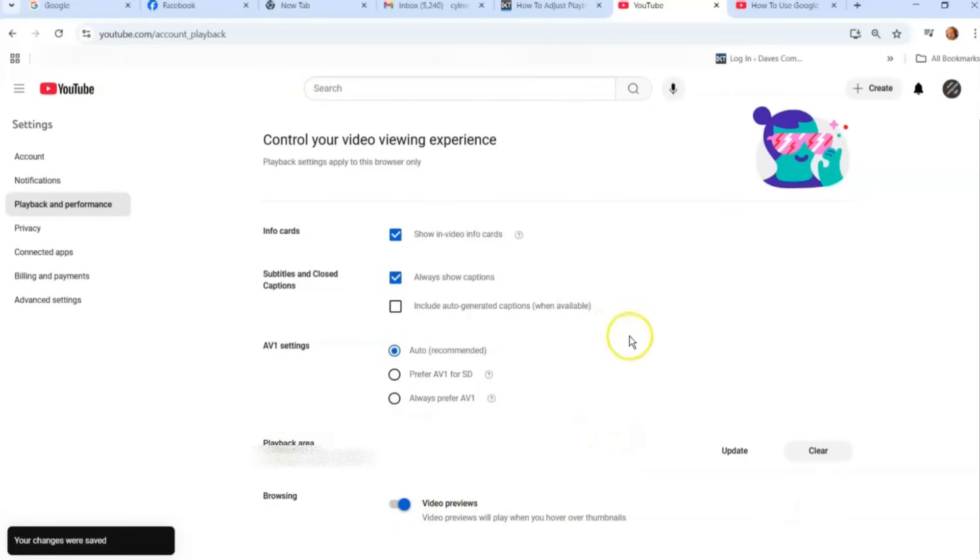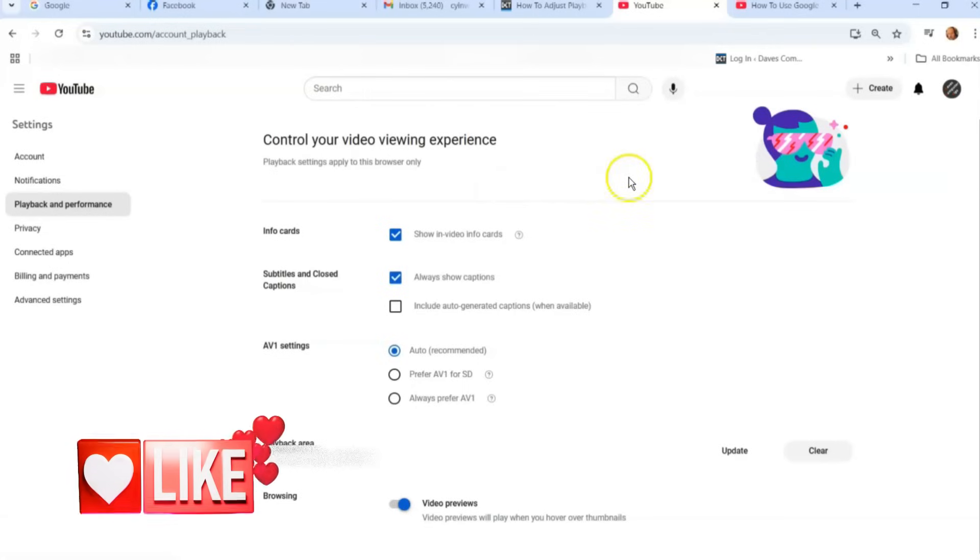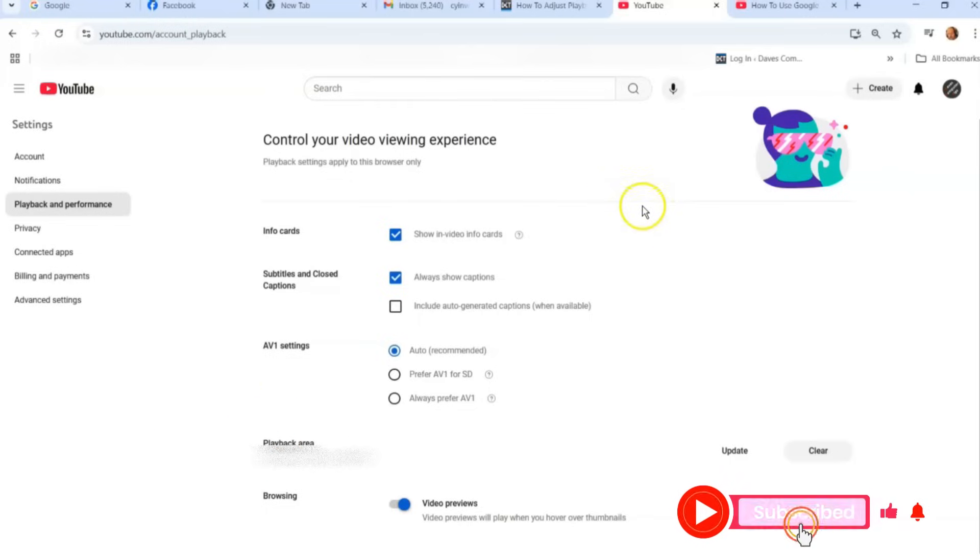Those are the controls in the settings of your Google account on this browser. So it knows what you want the video viewing settings to be.